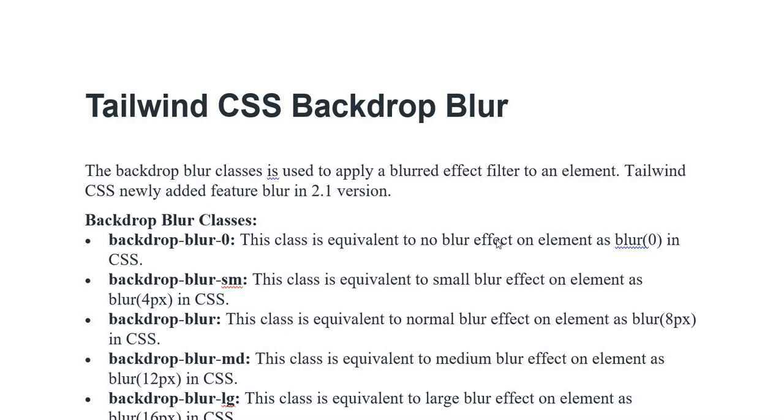Assalamu alaikum everyone. Today in this video I am discussing Tailwind CSS Backdrop Blur. The Backdrop Blur classes are used to apply a blurred effect filter to an element. Tailwind CSS newly added this feature in version 2.1.